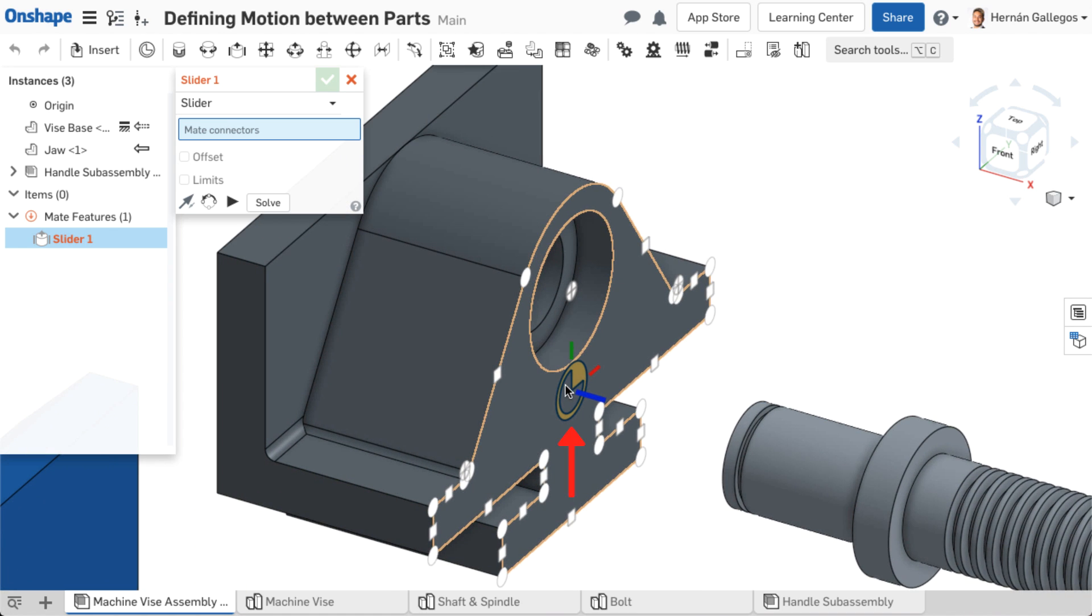Mate connectors define a local coordinate system for that part. They are used to locate and orient part instances with respect to each other when using mates.